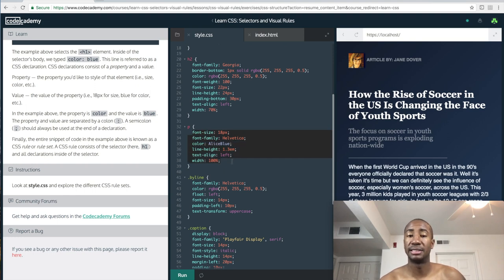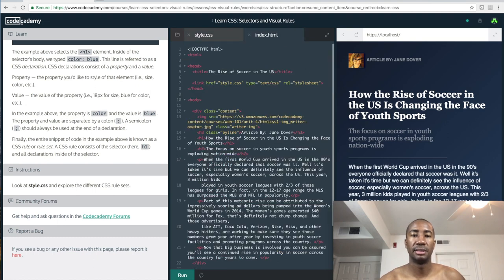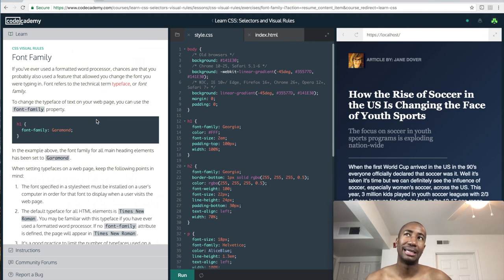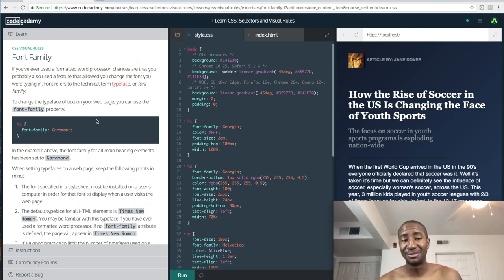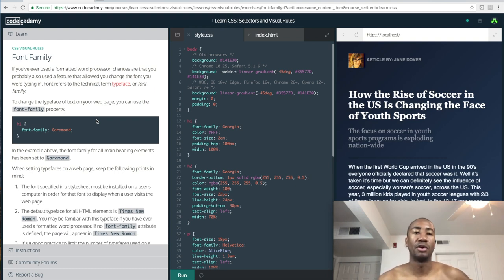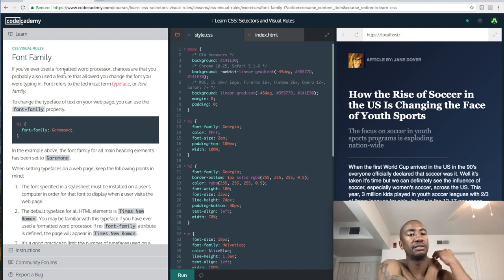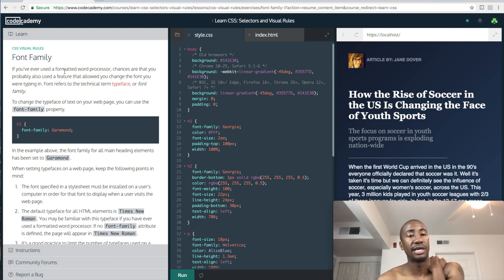Moving on to font family - this is what I worked on yesterday and actually put a video up about this morning. If you've ever used a formatted word processor, chances are you used the feature that allowed you to change the font. Font refers to the technical term 'typeface' or 'font family'. To change the typeface of text on your web page, you can use the font-family property.